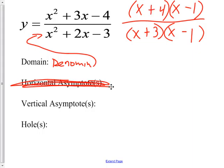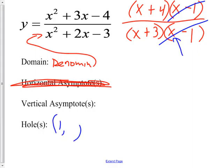Do you see that those cancel? And that creates a hole. The hole in the graph is at x = 1 — because if I put in a 1, it creates a problem in the denominator, and that's what makes it a hole. So the hole is at (1, something). You take x = 1 and put it in the simplified expression: 1 + 4 = 5 over 1 + 3 = 4, giving us 5/4. The hole is at (1, 5/4).